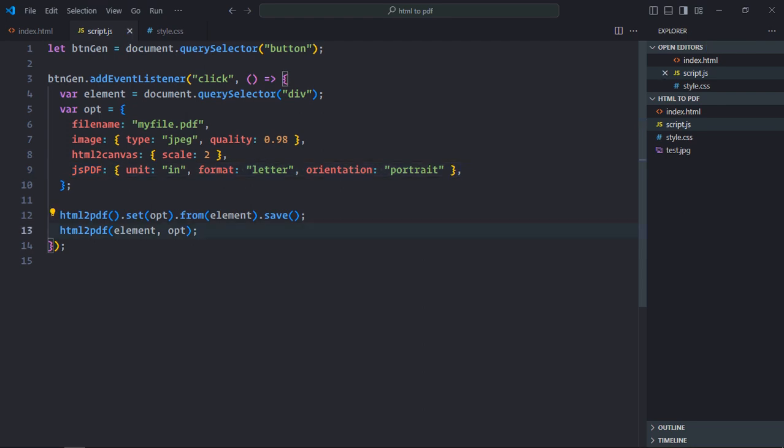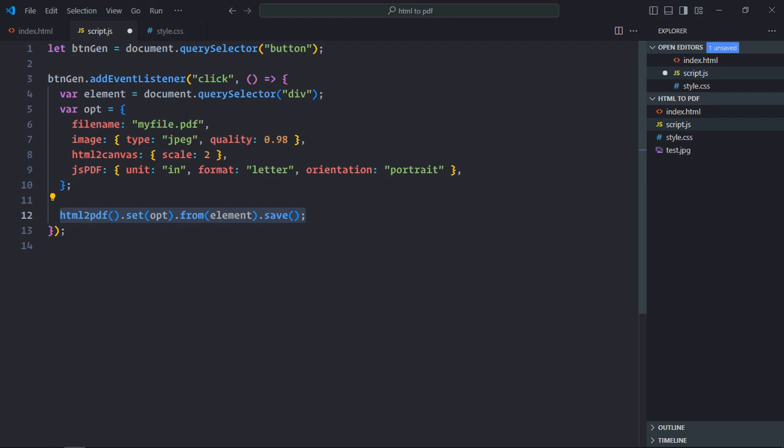Now before we go to the HTML page, we need to remove this piece of code because it will download the PDF file twice, and that's something which we don't want. So you only need this line of code to download the PDF file. Save it.